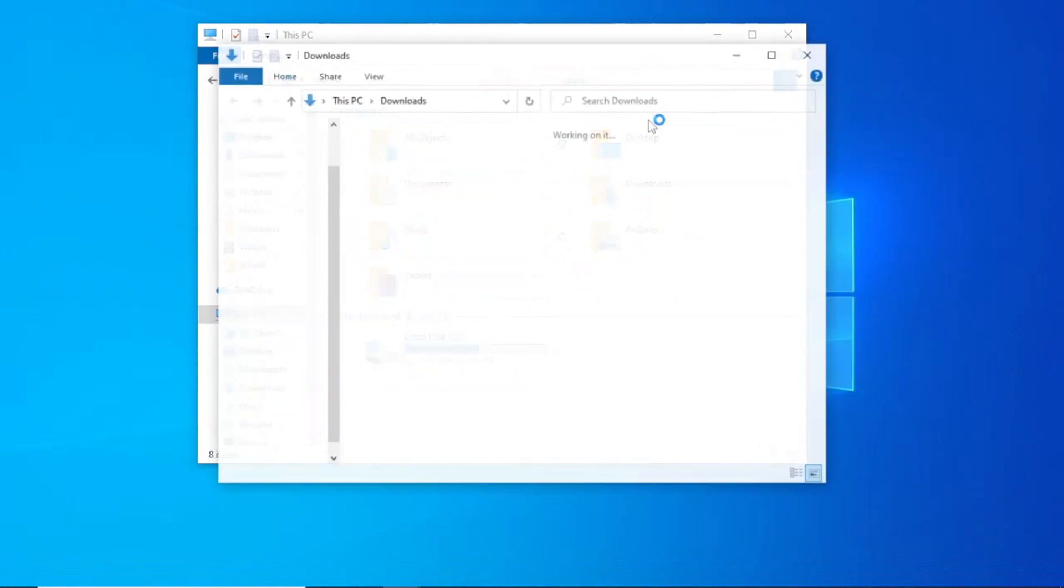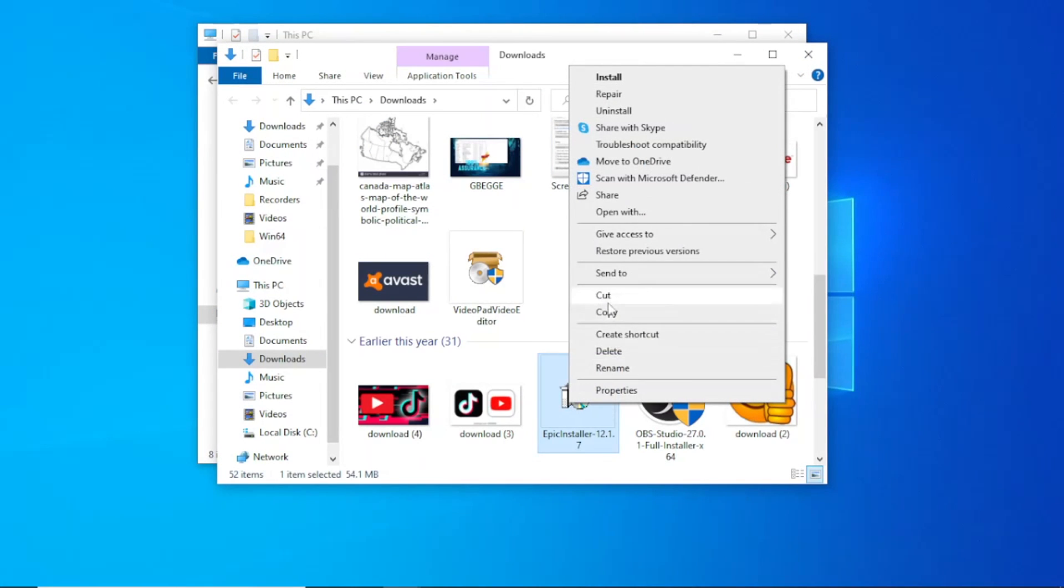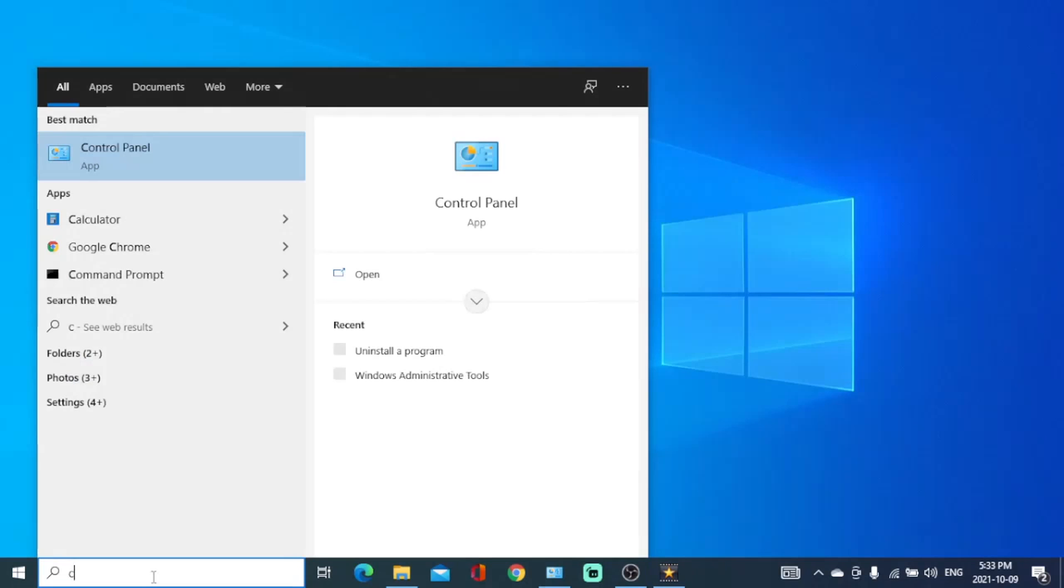Delete it. Then open control panel. If you don't have it on your desktop, just search it at the search bar at the bottom left of your computer, click on it.